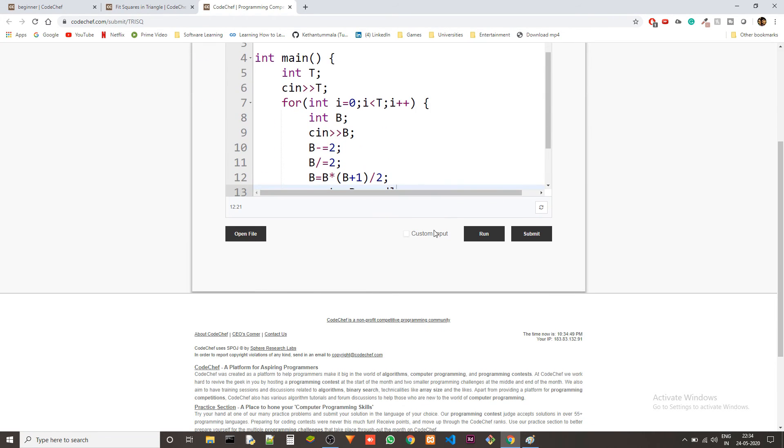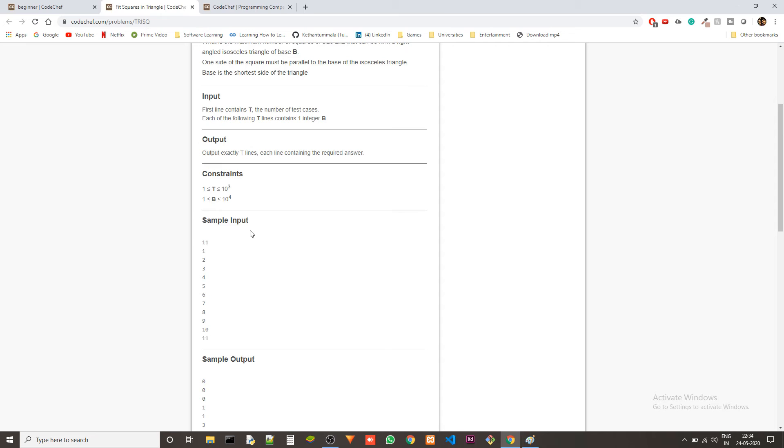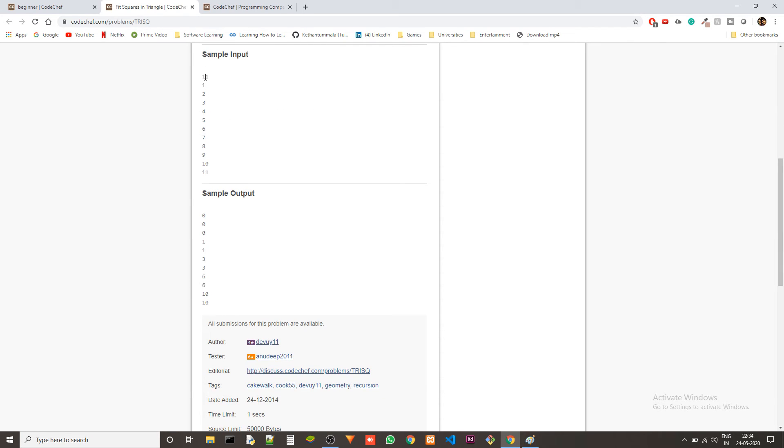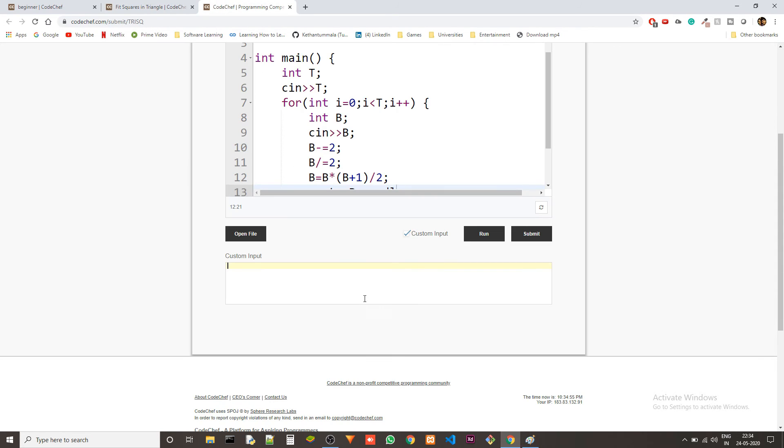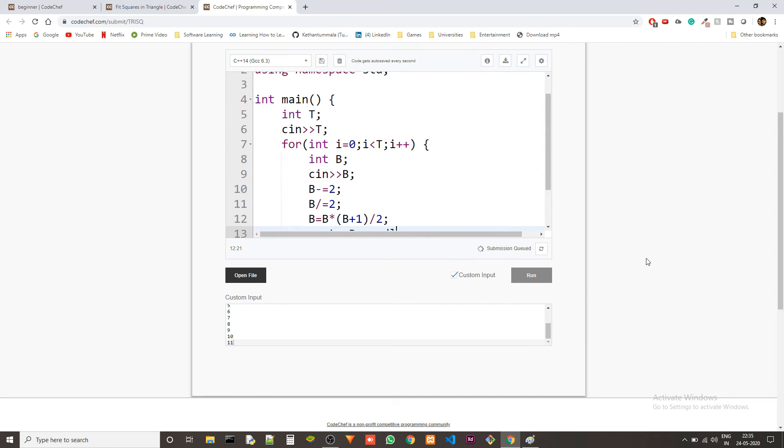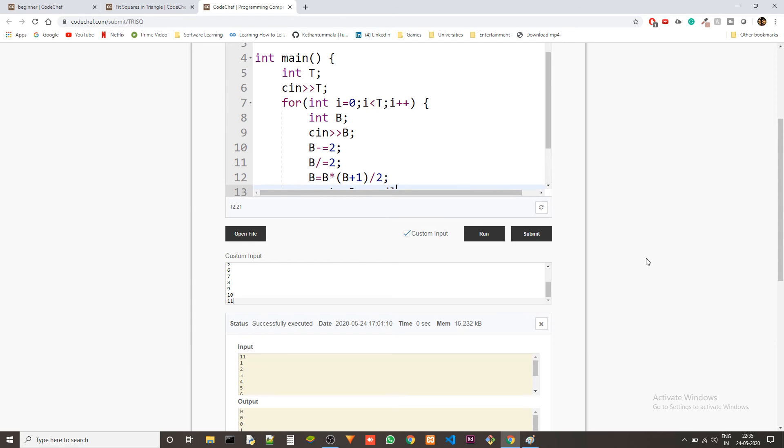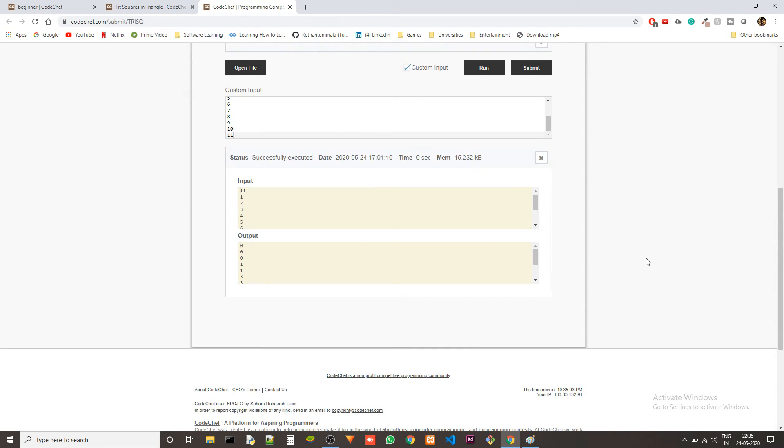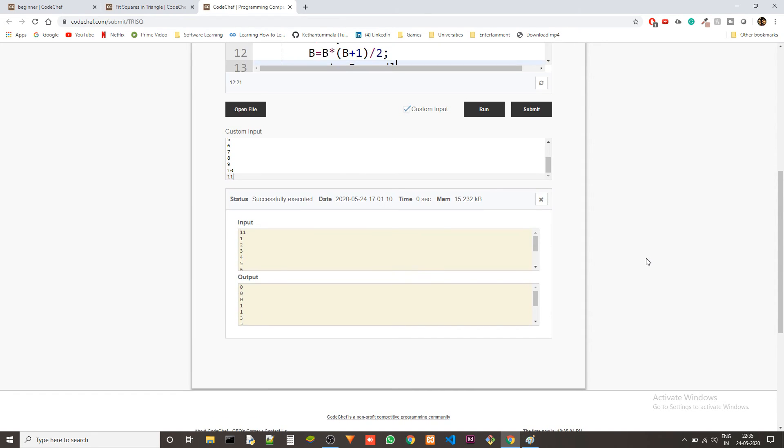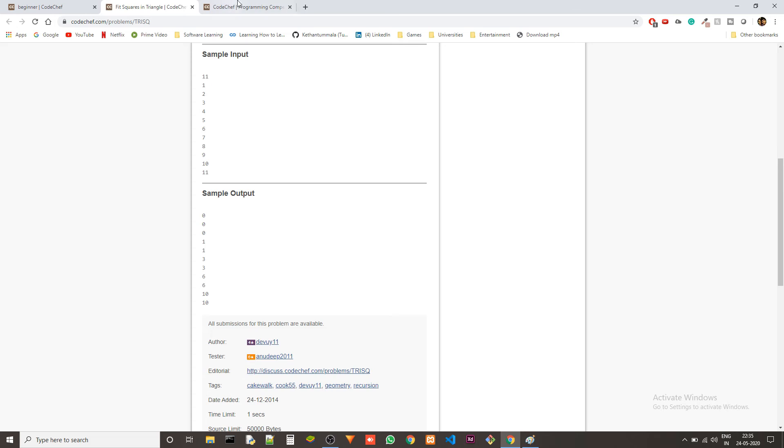This should be fine. Let's check if it is working well with our example input that they gave. Okay so we got 0 0 0 1 1 3 6 0 0 0 0 1 1. Is it 3 3 6 6? Yeah we got 3 3 6 6 and then two 10s.